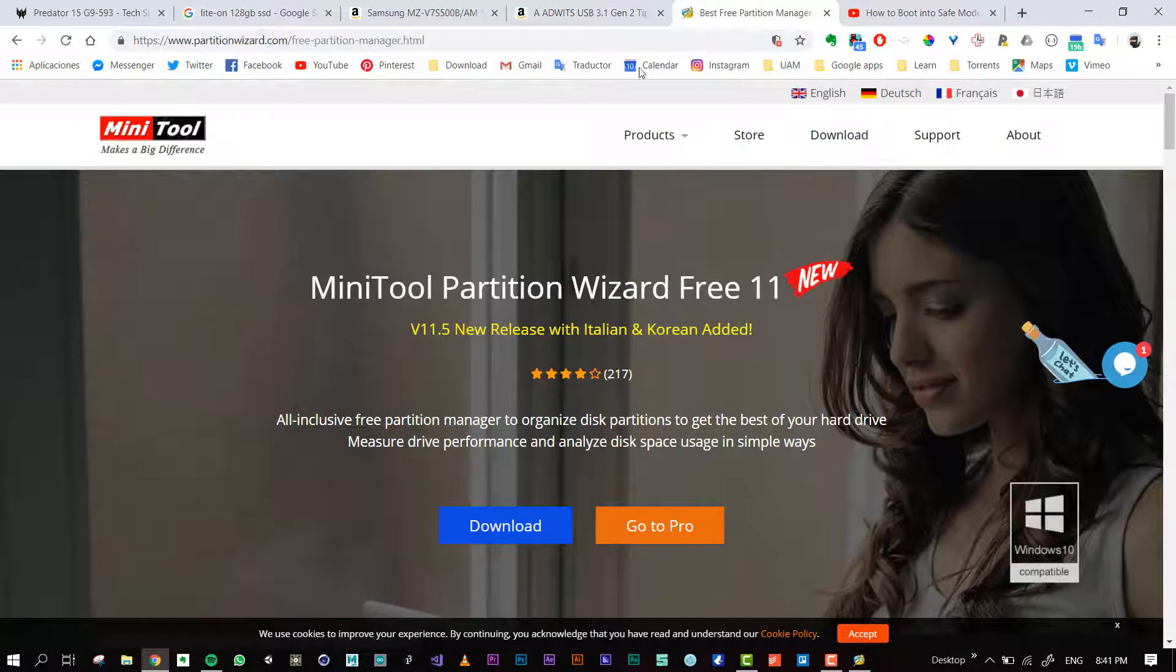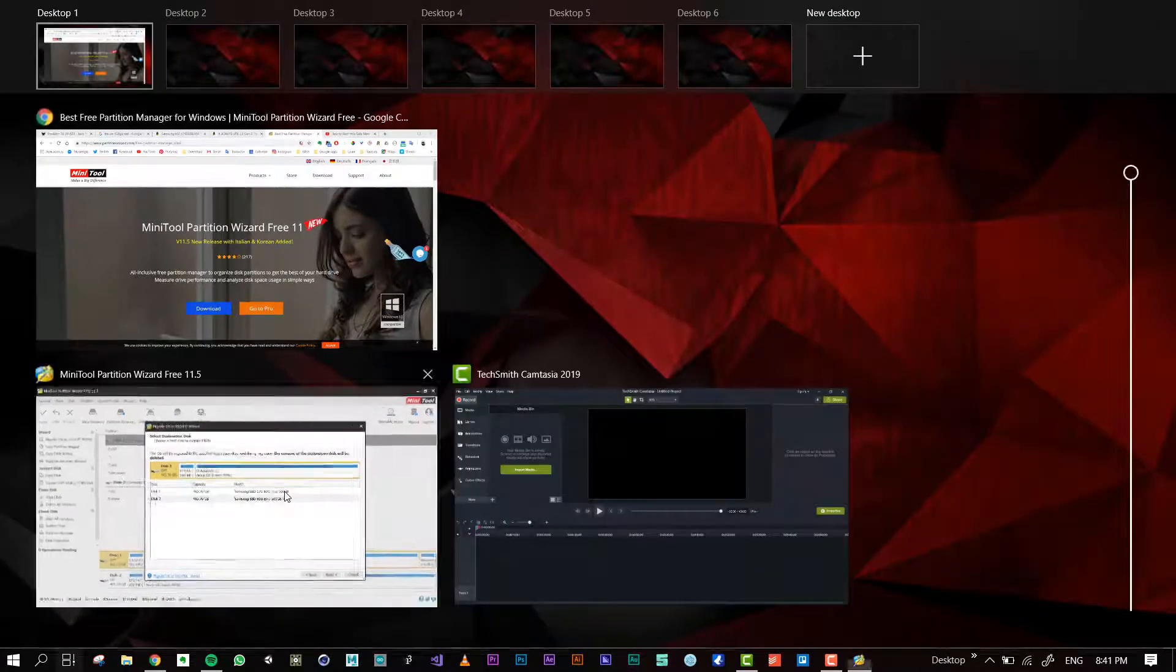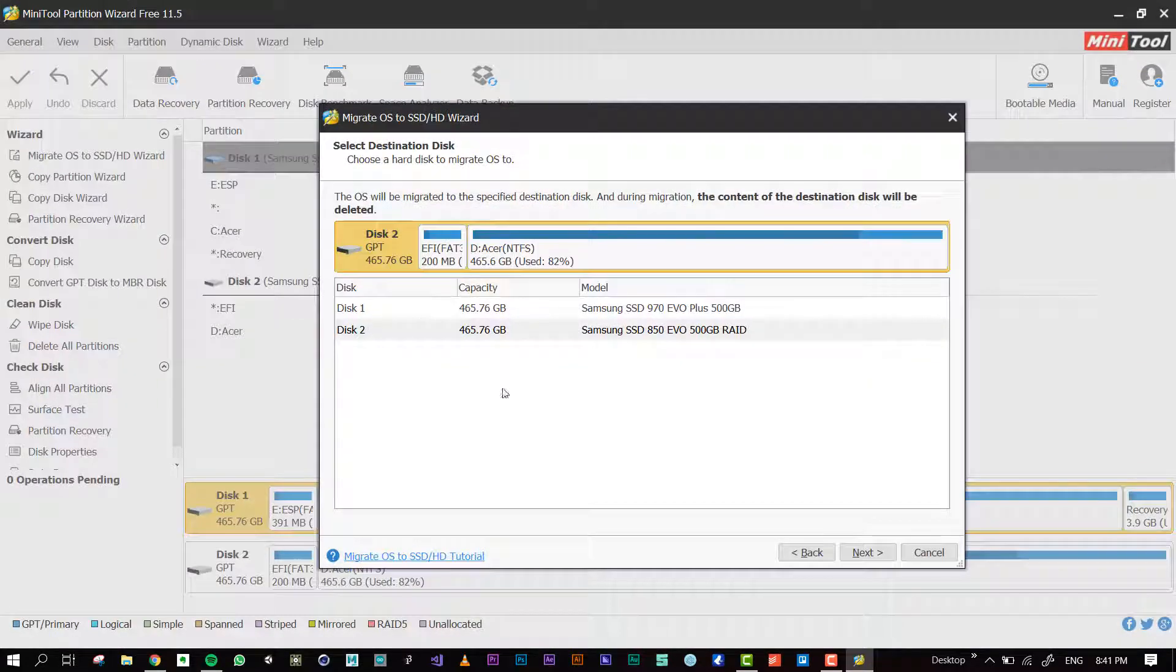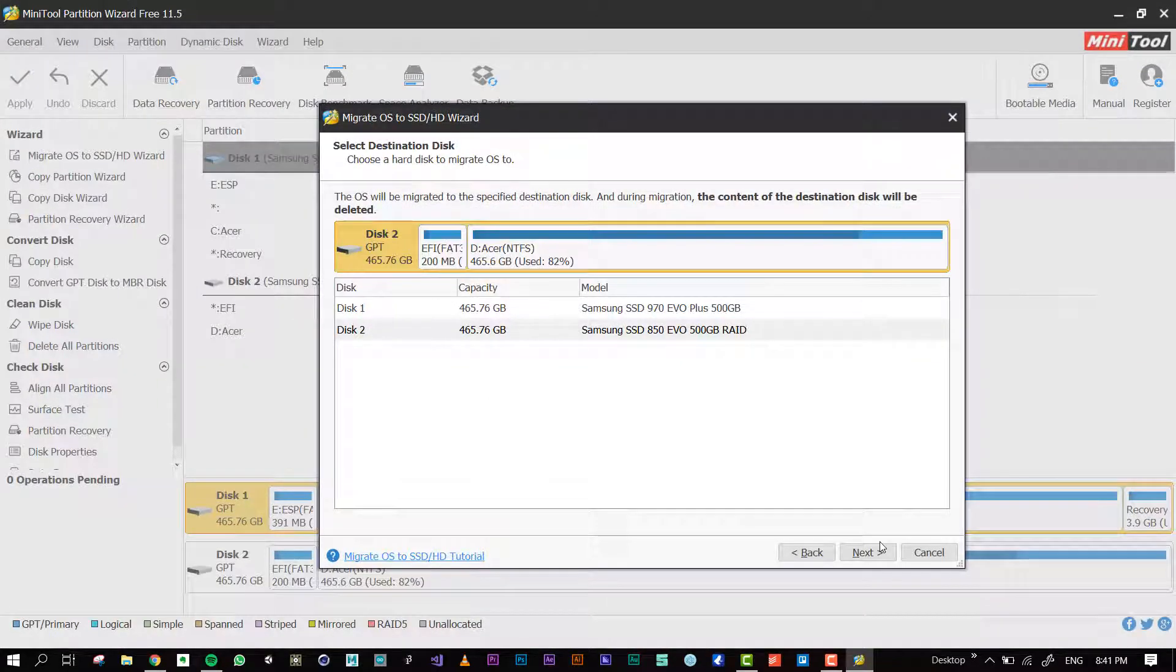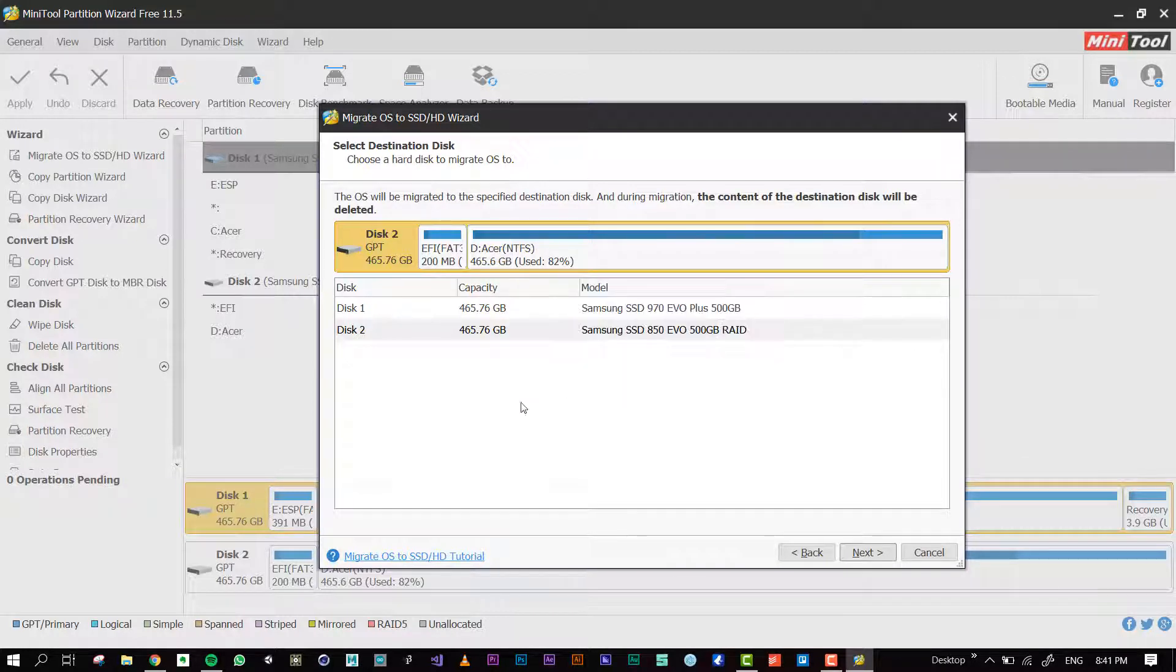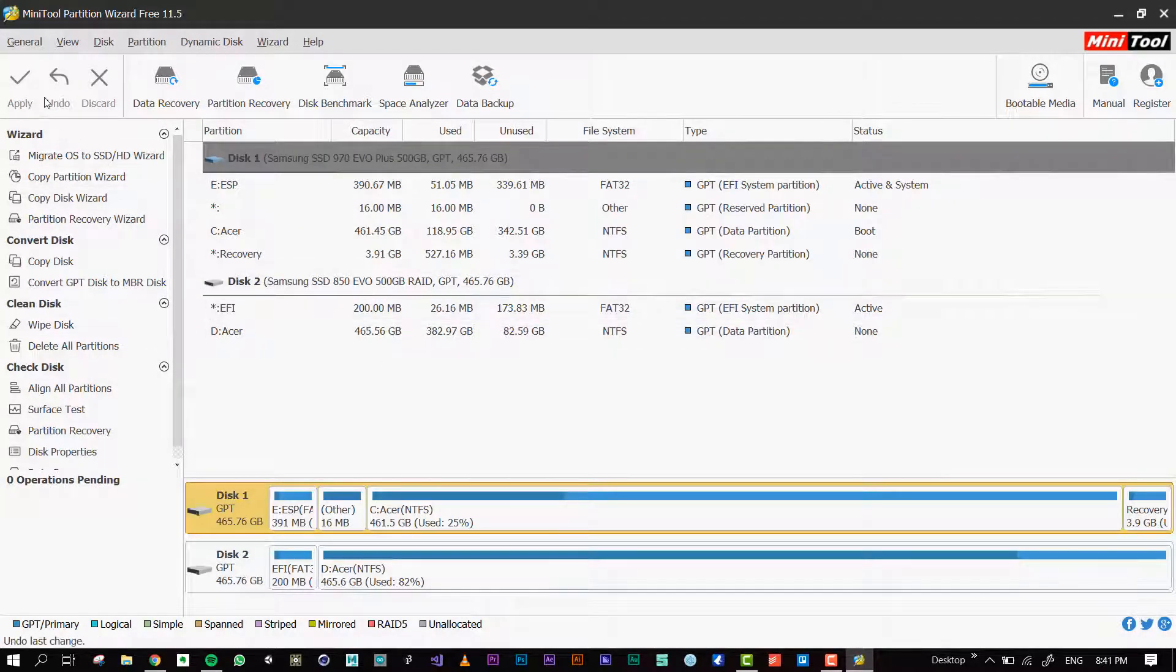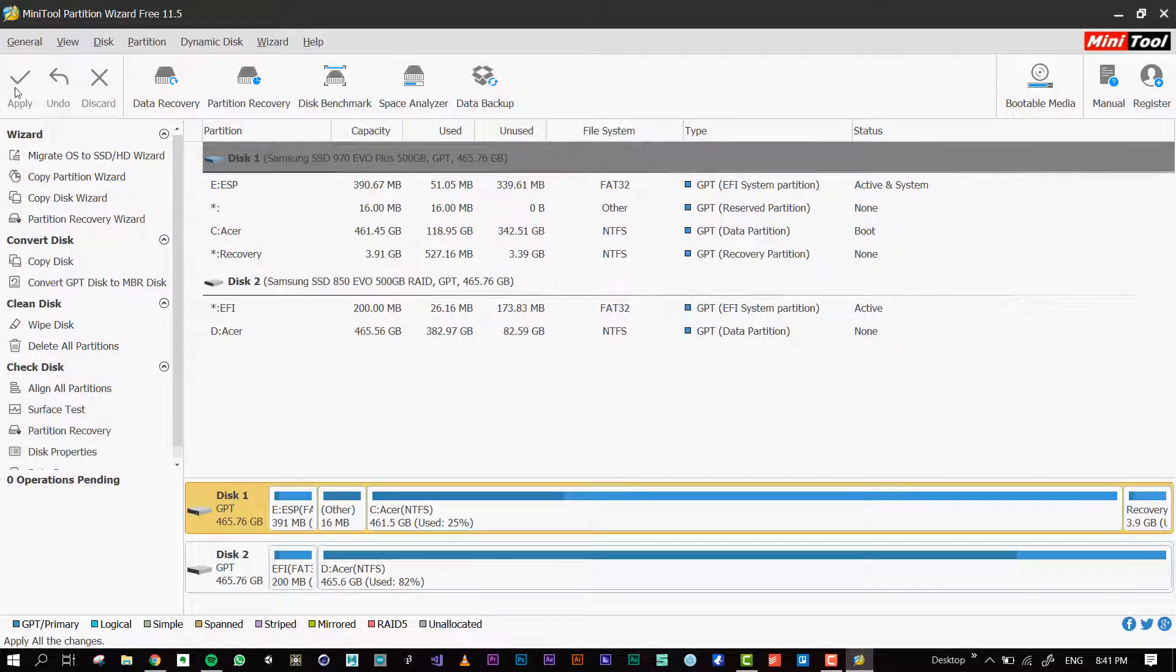Then you use this tool. In here you just select the disk, press next. It says that the data will be destroyed. I'm not doing it.